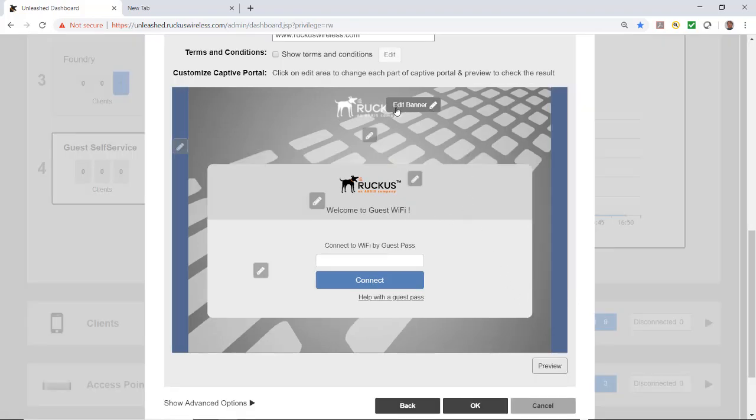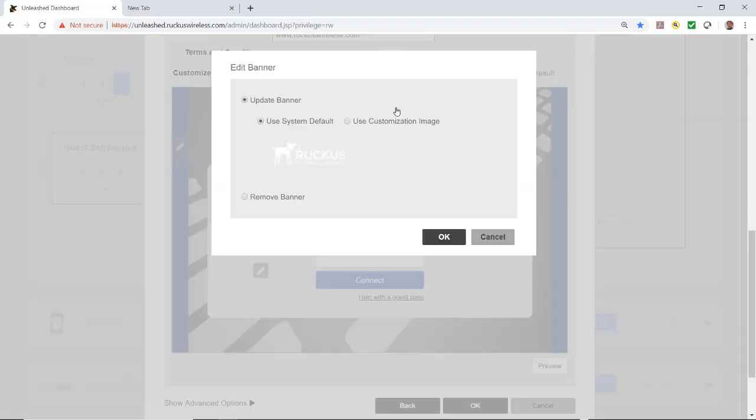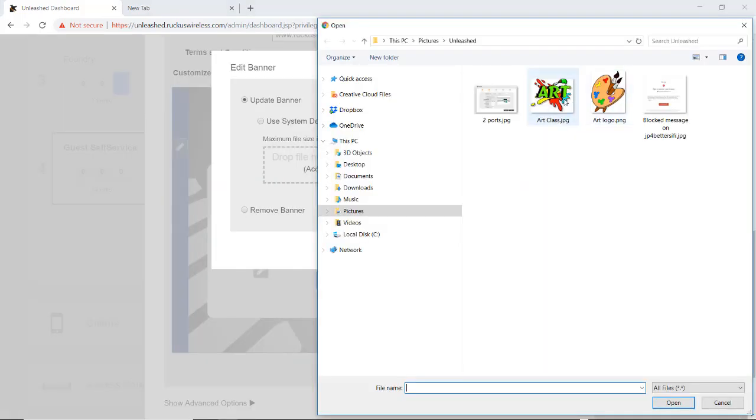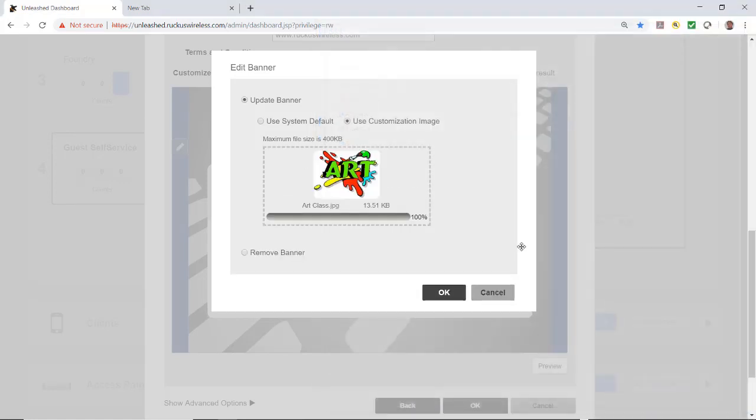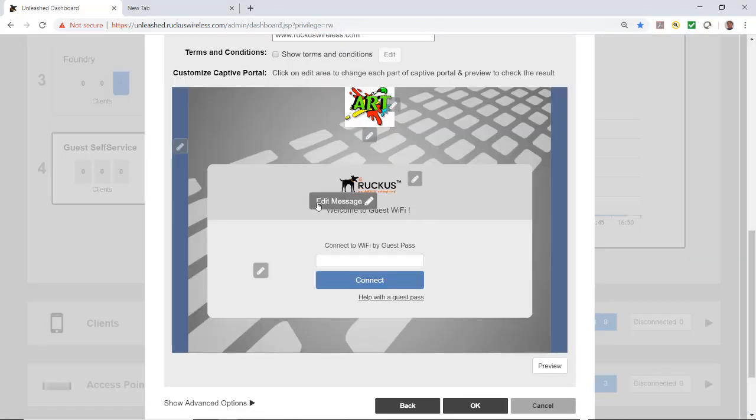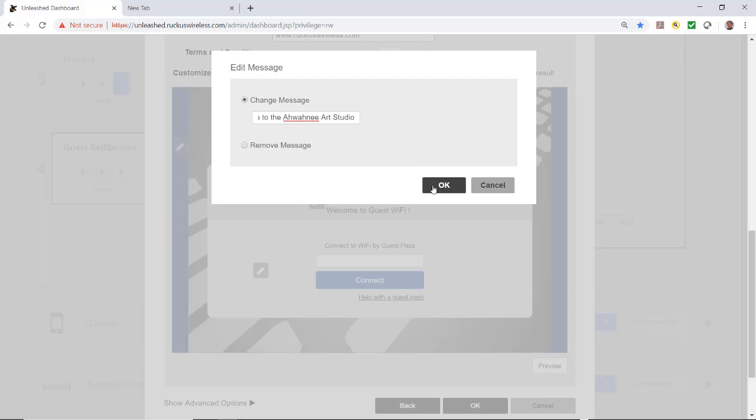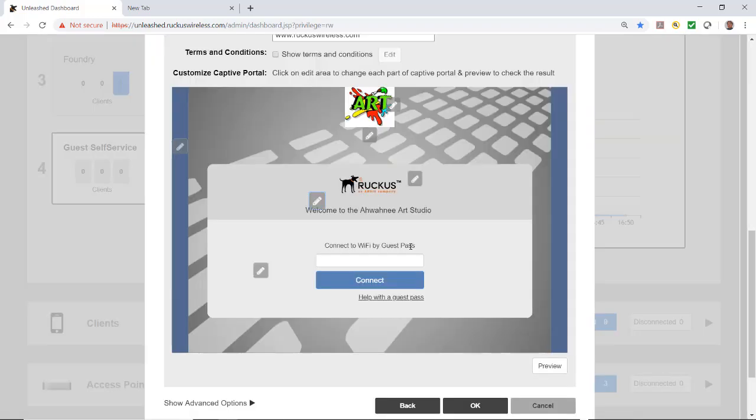I'm going to click OK and do a little customization. Let's change the logo. I'll edit this and use a custom image. Since I'm representing an art studio, I'll put a piece of art in here. For the welcome message I'll type welcome to the Awani Art Studio.